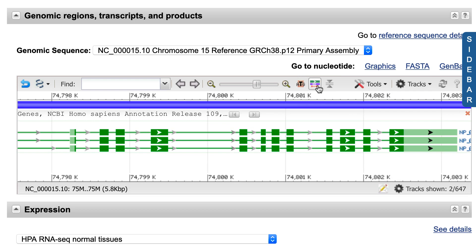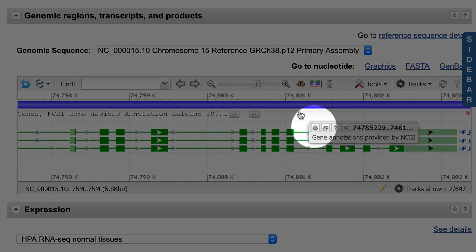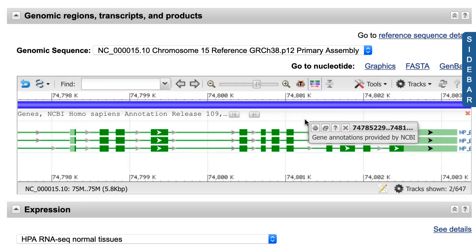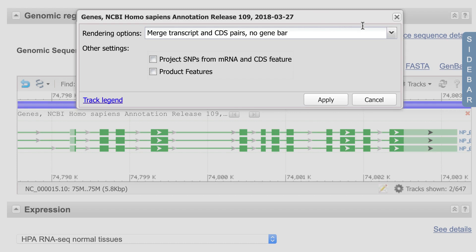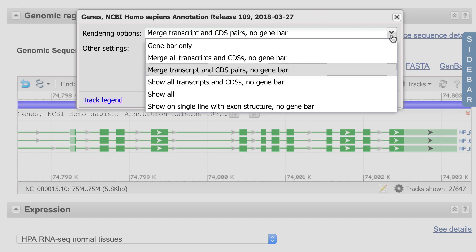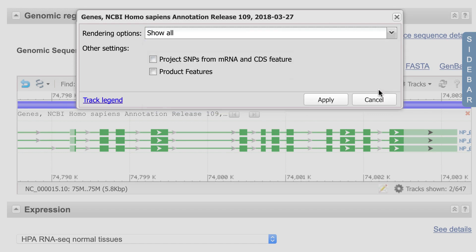Here is another shortcut for changing the rendering options. Mouse over the track name and select the first icon on the left, the gear icon. Now you have the same rendering options menu that we saw in the tracks configure tracks menu. You may also like this other setting: product features.